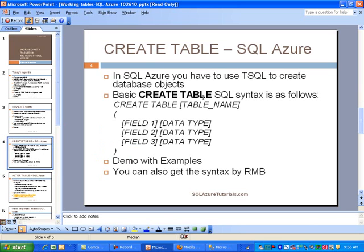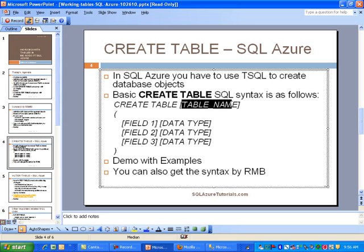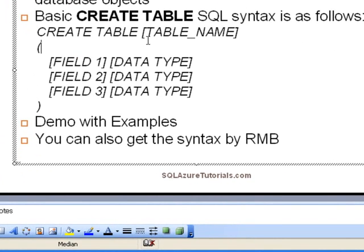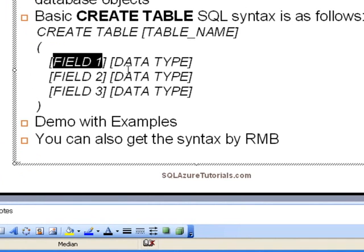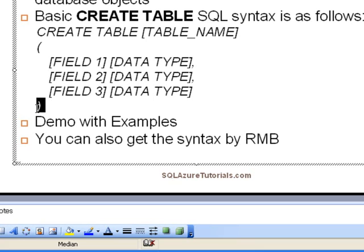For creating tables, you have to use T-SQL to create data objects. The basic syntax for the CREATE TABLE statement is: CREATE TABLE, then the table name—it doesn't need to be in brackets unless you have a space in the table name—then parentheses. You simply start writing field one, data type. You need to have a comma in here, and you keep going. Then you finish the statement with a close parentheses.